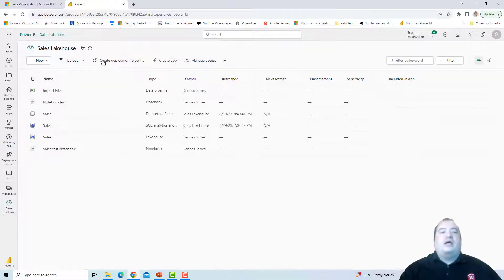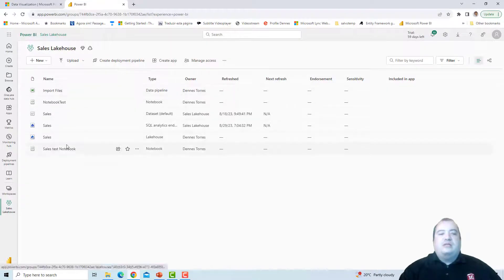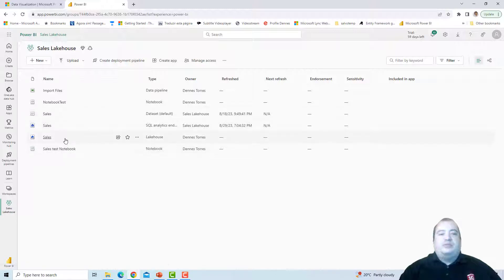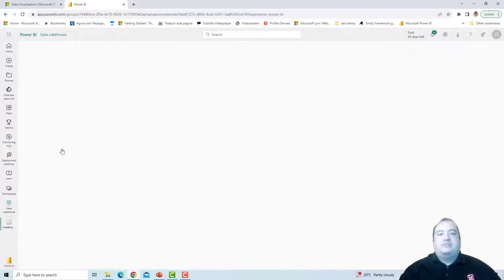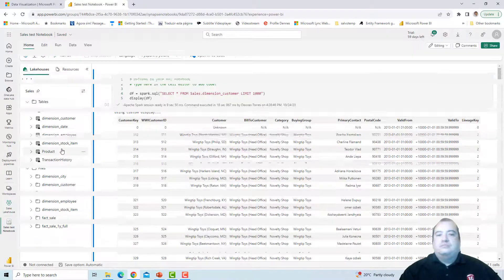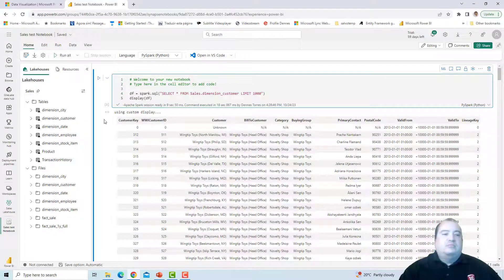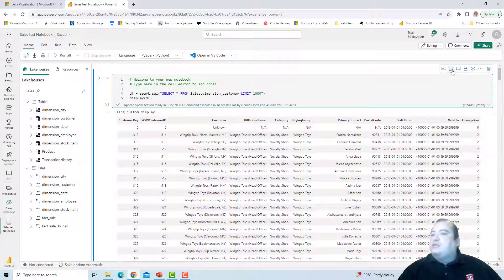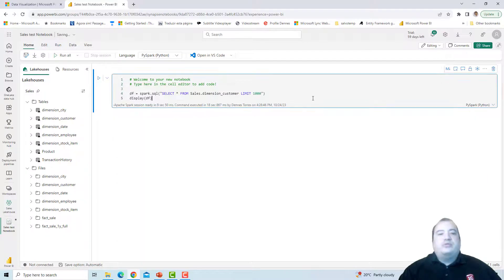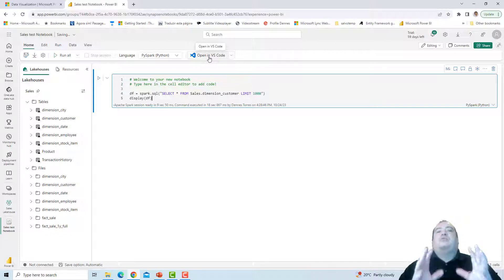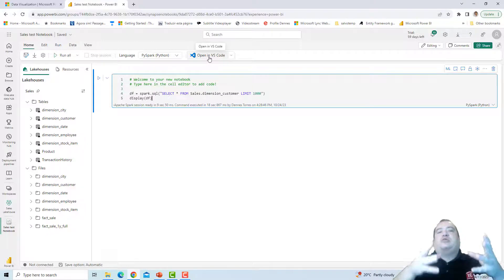Here I have a workspace, Sales Lake House, and some notebooks. Let me open one of the notebooks. It's a very simple query over the tables of this lake house. Let me clean the result of the query — and we have this tempting button here: Open in VS Code.